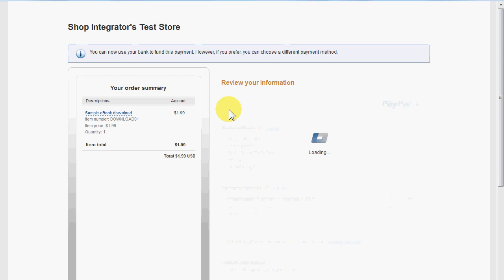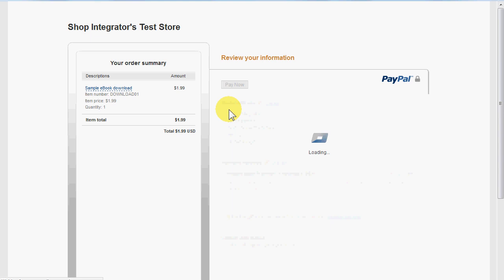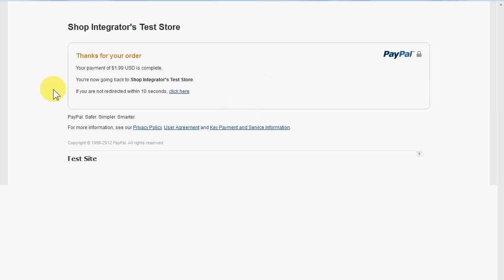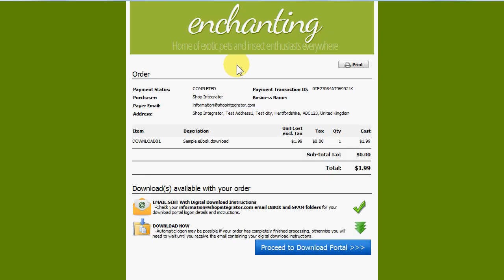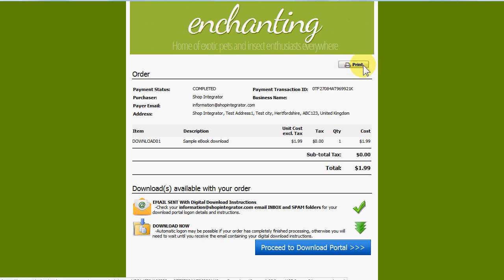I'm clicking the Pay Now button, and PayPal is now communicating back to ShopIntegrator to confirm the completed order status. It's automatically transferring me back to the ShopIntegrator completed order page. I've set up Instant Payment Notification in ShopIntegrator — there are straightforward steps to do that with PayPal. I've also done some customization: setting the background color to match my site template and adding my own banner.